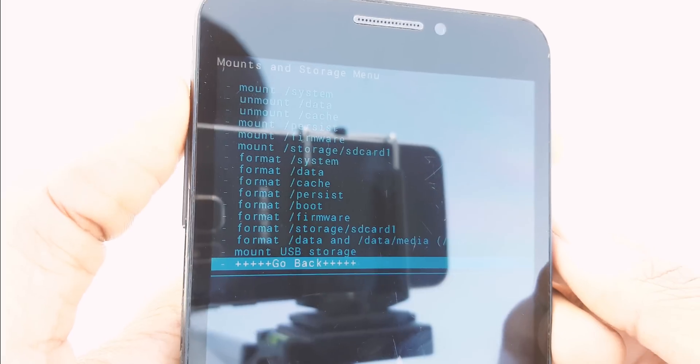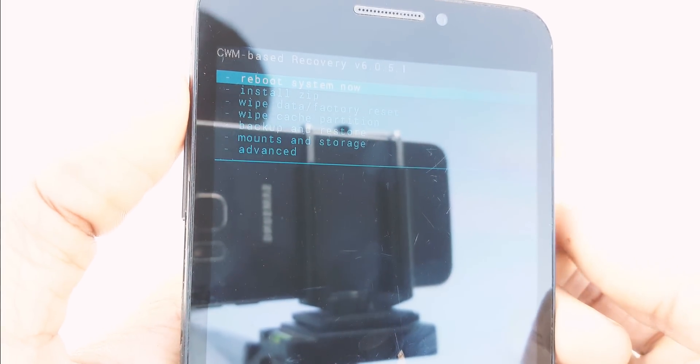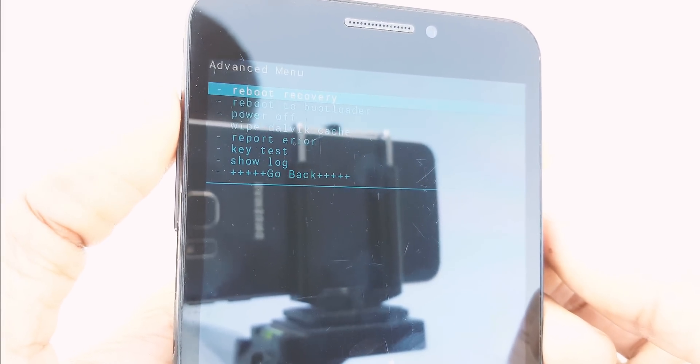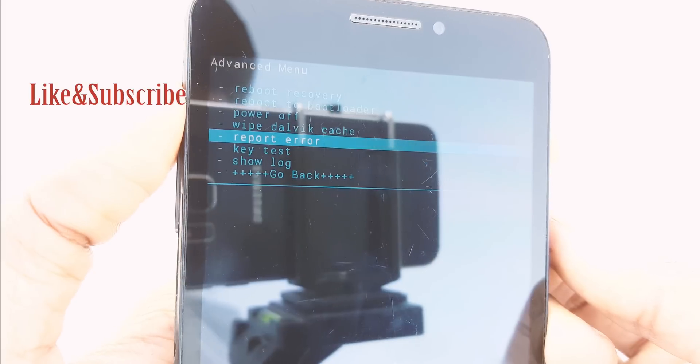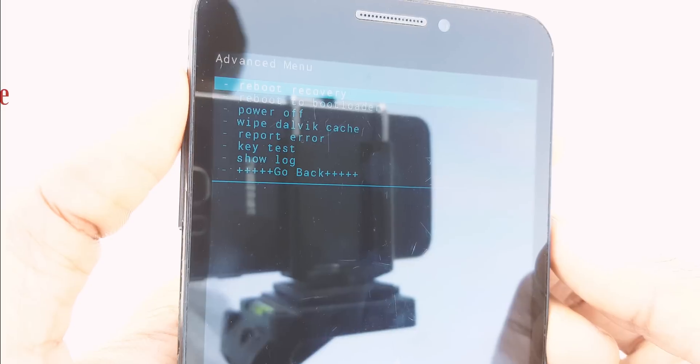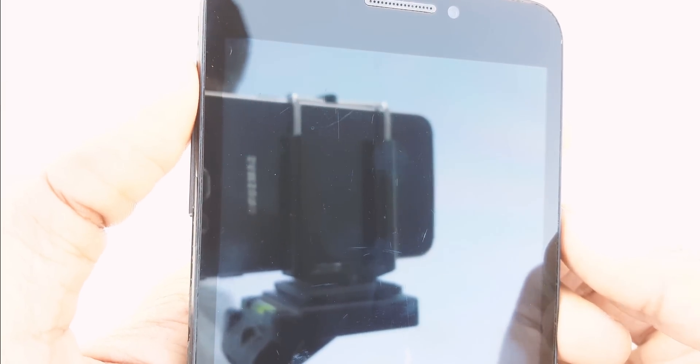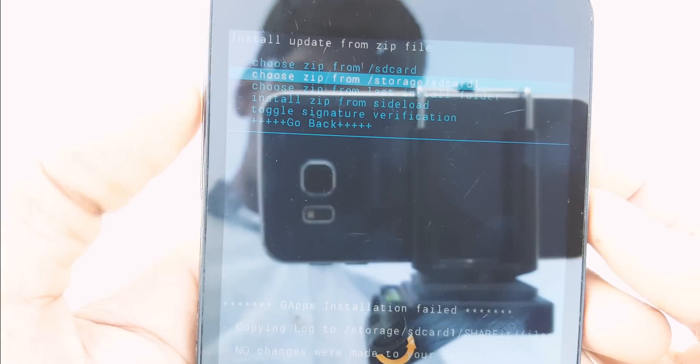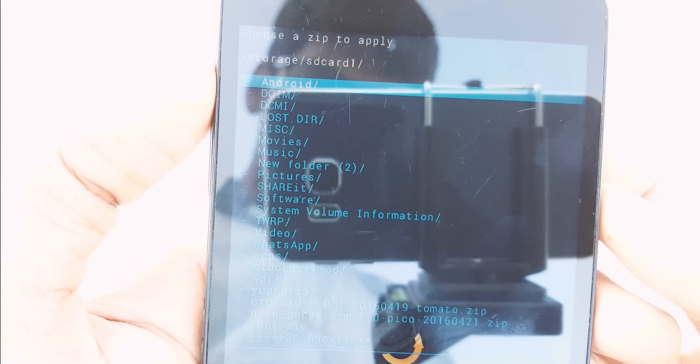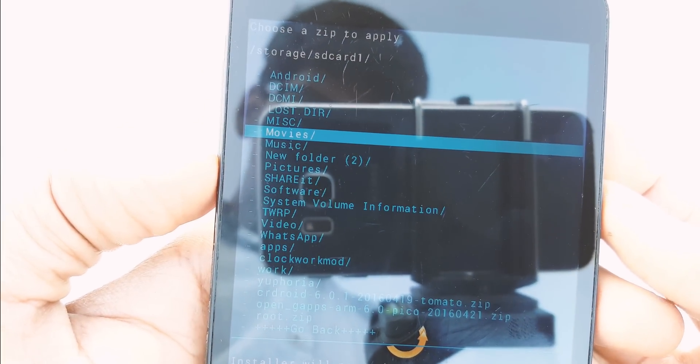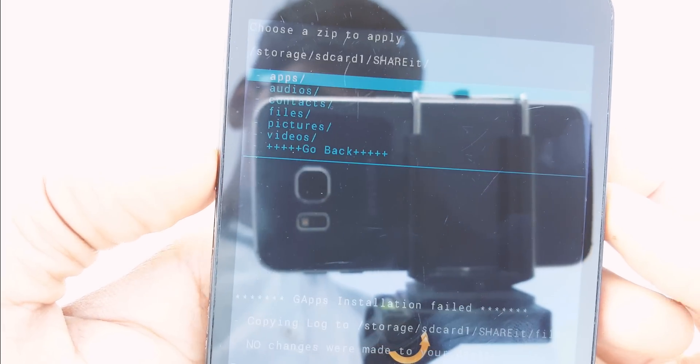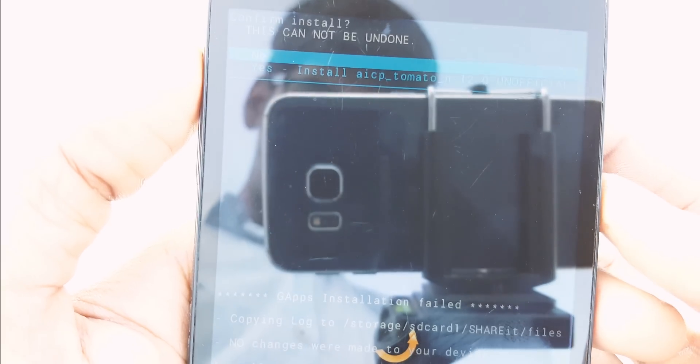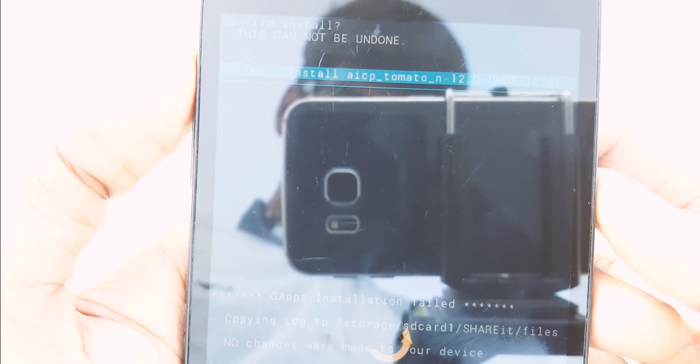Go back and select Advanced, then wipe Dalvik cache. After wiping Dalvik cache, go back and click on Install Zip. Navigate to the ROM which we downloaded already. Select the ROM and click Yes to flash it.